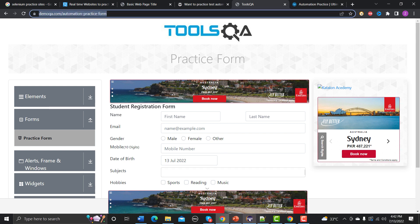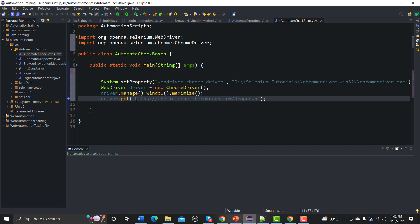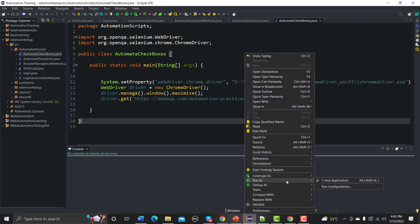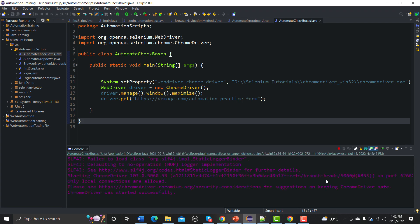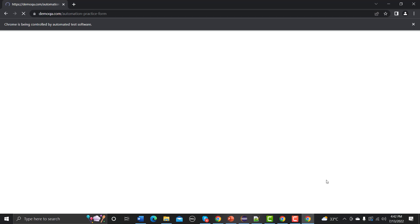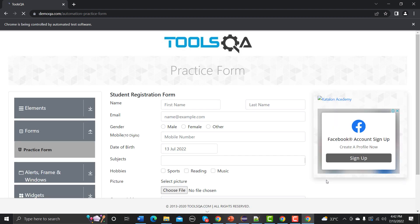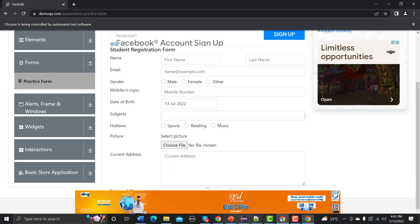Now we need to provide the URL. Let me copy the URL and go back to Eclipse to provide the form URL here. Let me save this and execute to see what happens — the form should open successfully. It's loading, and yes, the form has been loaded successfully.